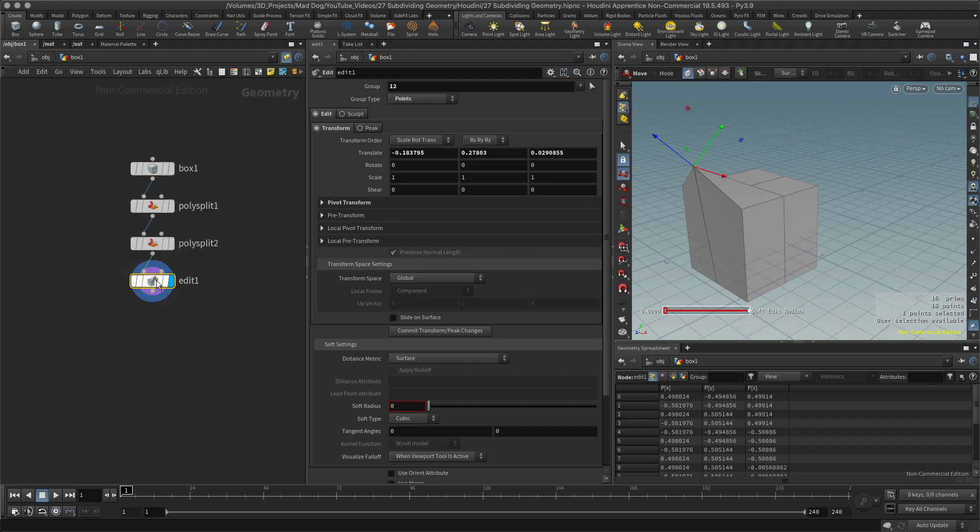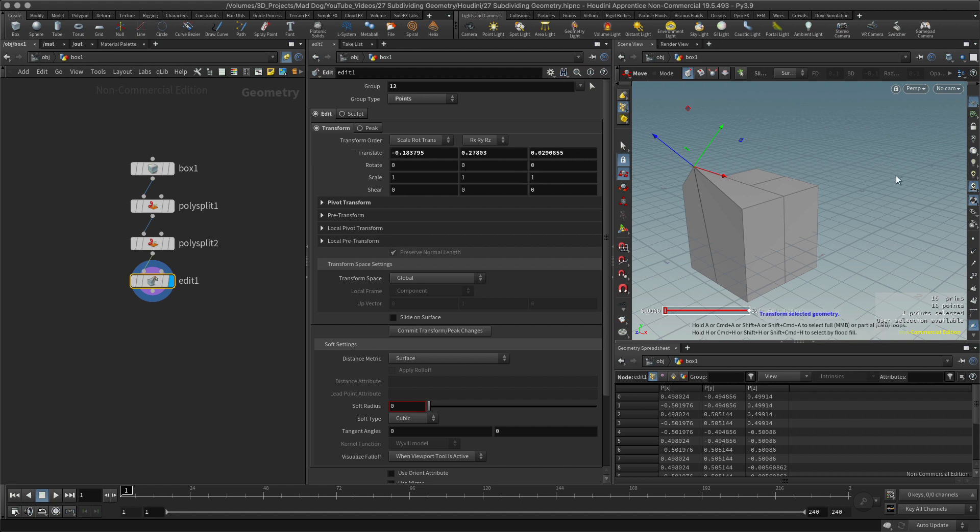There we go. Select that point, transform, and I'm going to move that around. Now you notice when I change that, I'm getting this edit tool here. This is telling me what I've translated. Point 12 - it's giving me the point number, so point 12 I've transformed by this amount here.